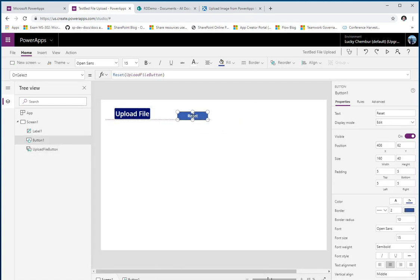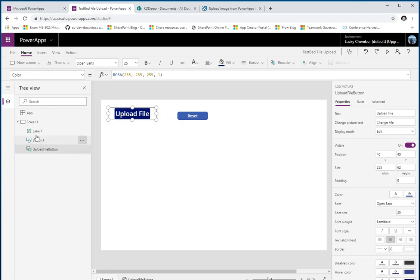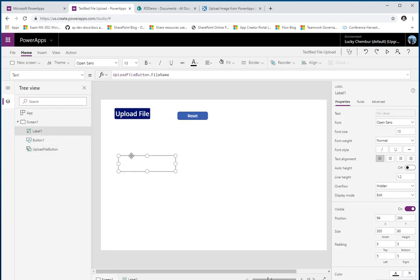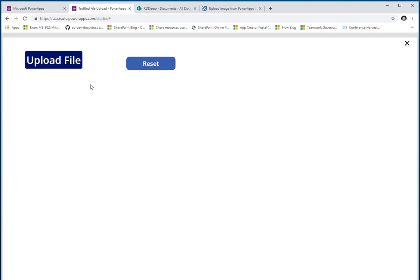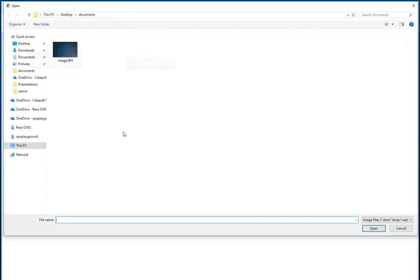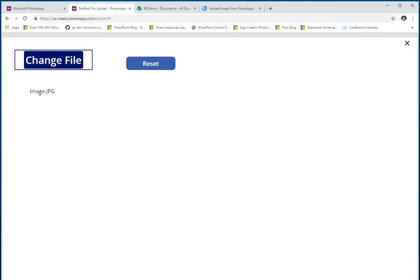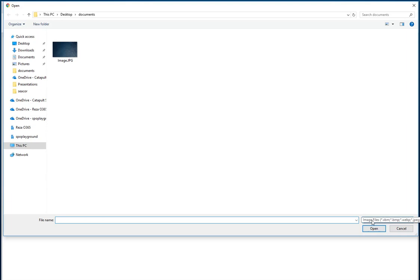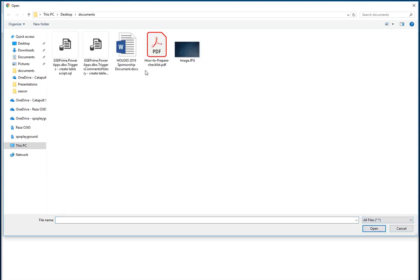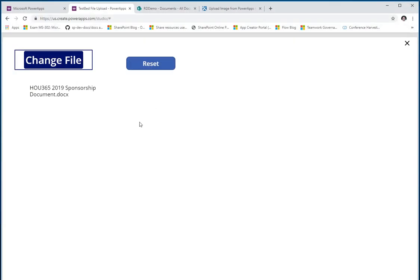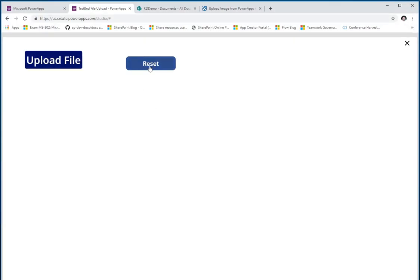There we go. I have my upload file button, a label that shows the uploaded file name, and a reset button. Now if I play this, hit 'Upload File,' it loads a file and shows the name. I can change the uploaded file, reset it — great. Now how do I send this file from PowerApps to SharePoint?